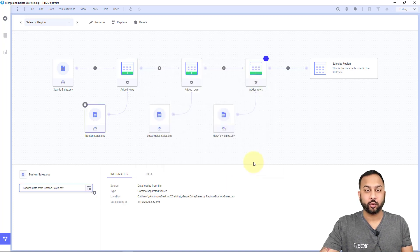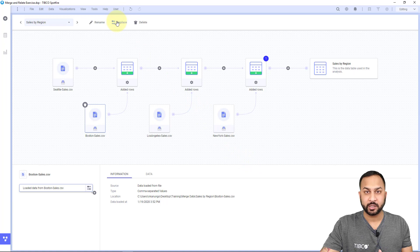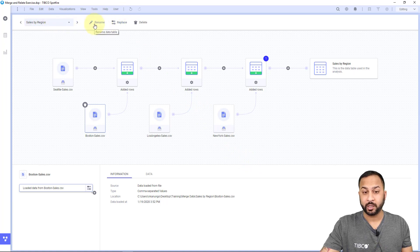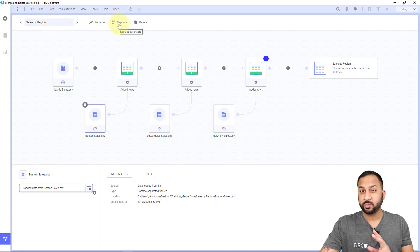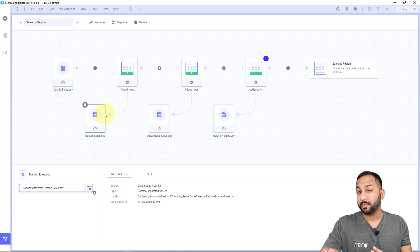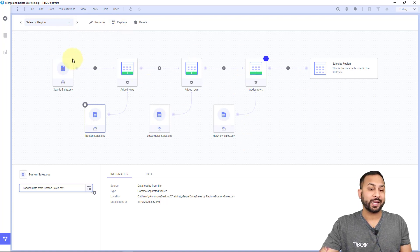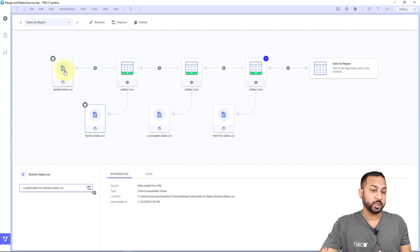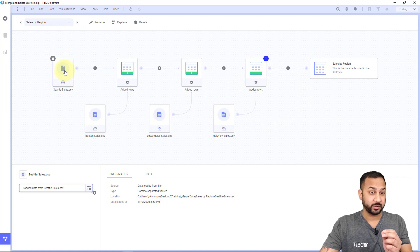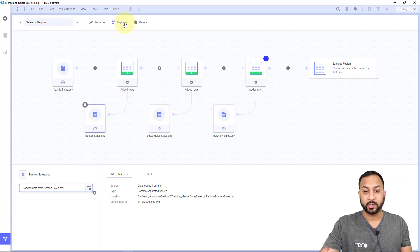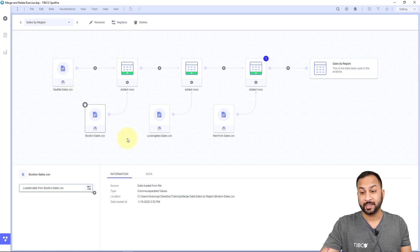Another thing to point out is replacing the data and managing the data table. You can rename the data table quite simply with just the rename button. But if you use this replace button, be aware that it's going to wipe out all the transformations on this canvas. If you want to replace just an individual node or data source, you should use the replace option on that node itself and not this replace option, which will replace the entire data table.